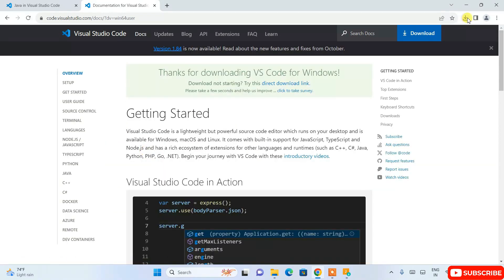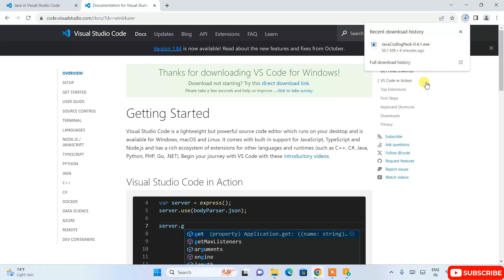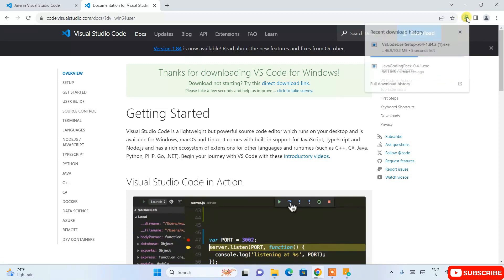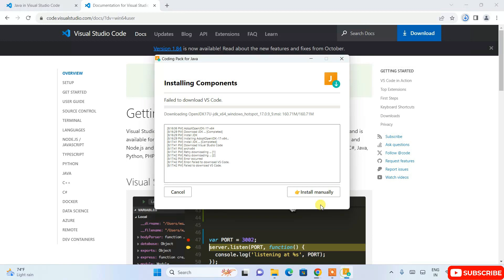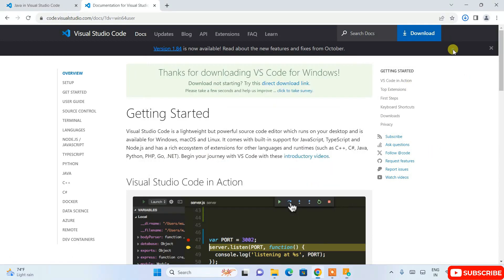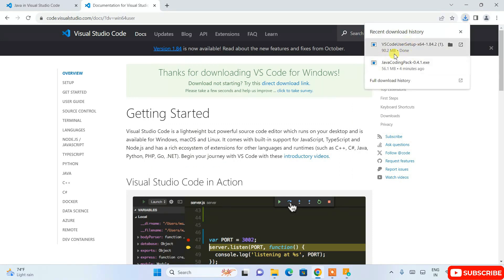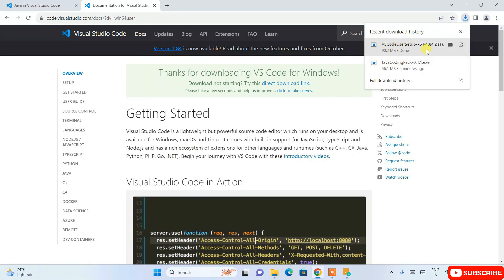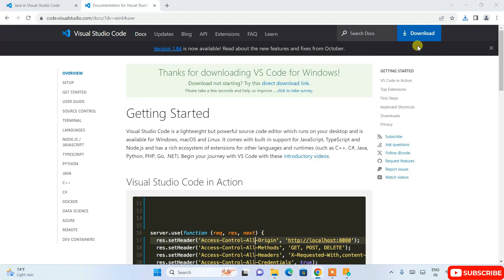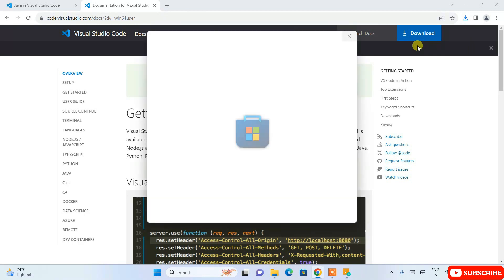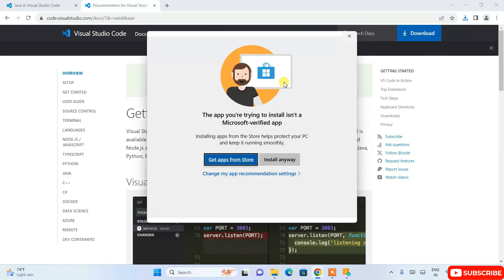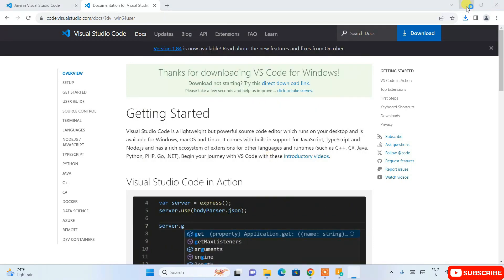You can see it is correctly redirected to the official site. From here click on the Download button and it will download the IDE. Our Java JDK is already installed — only the IDE part failed, which is fine since we can install it manually. You can see we have successfully downloaded Visual Studio Code.